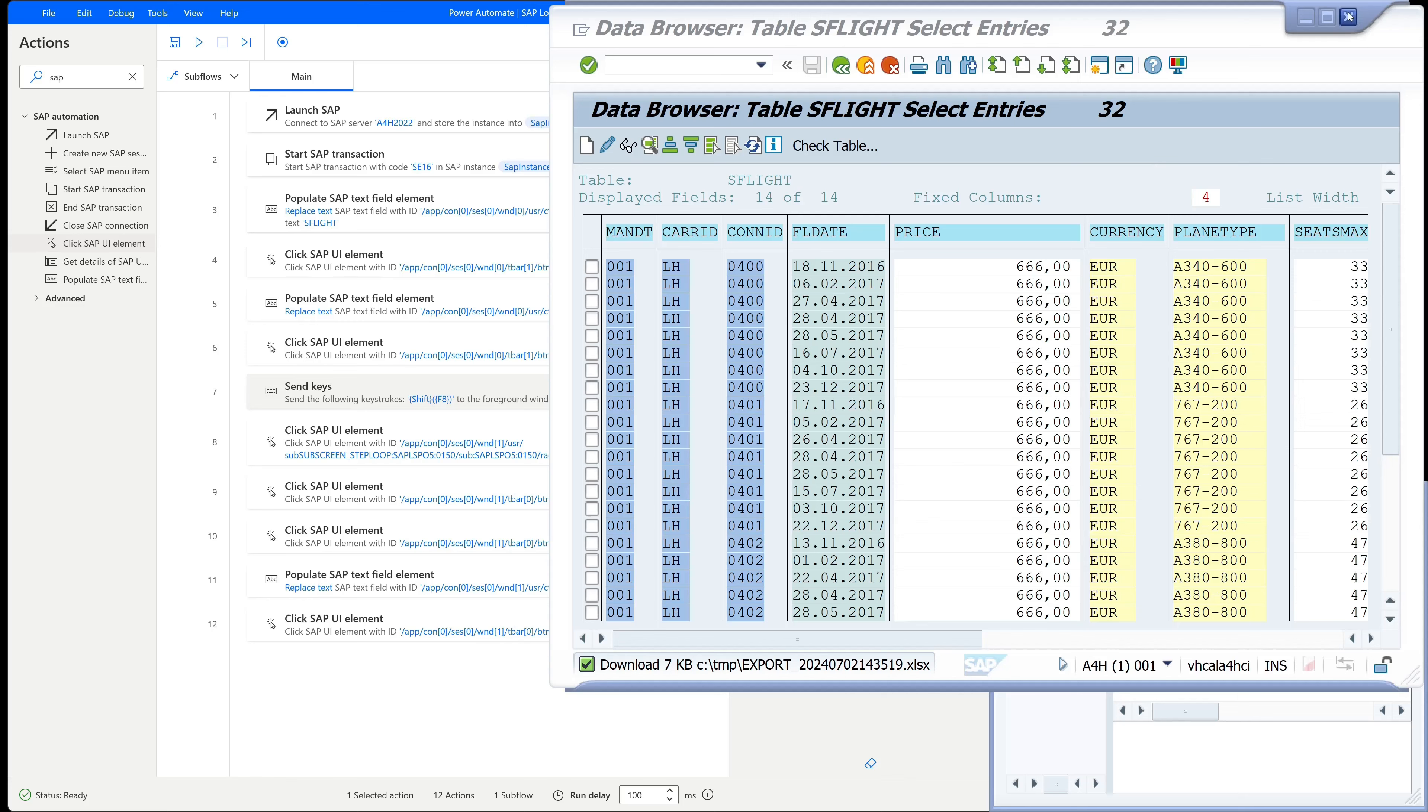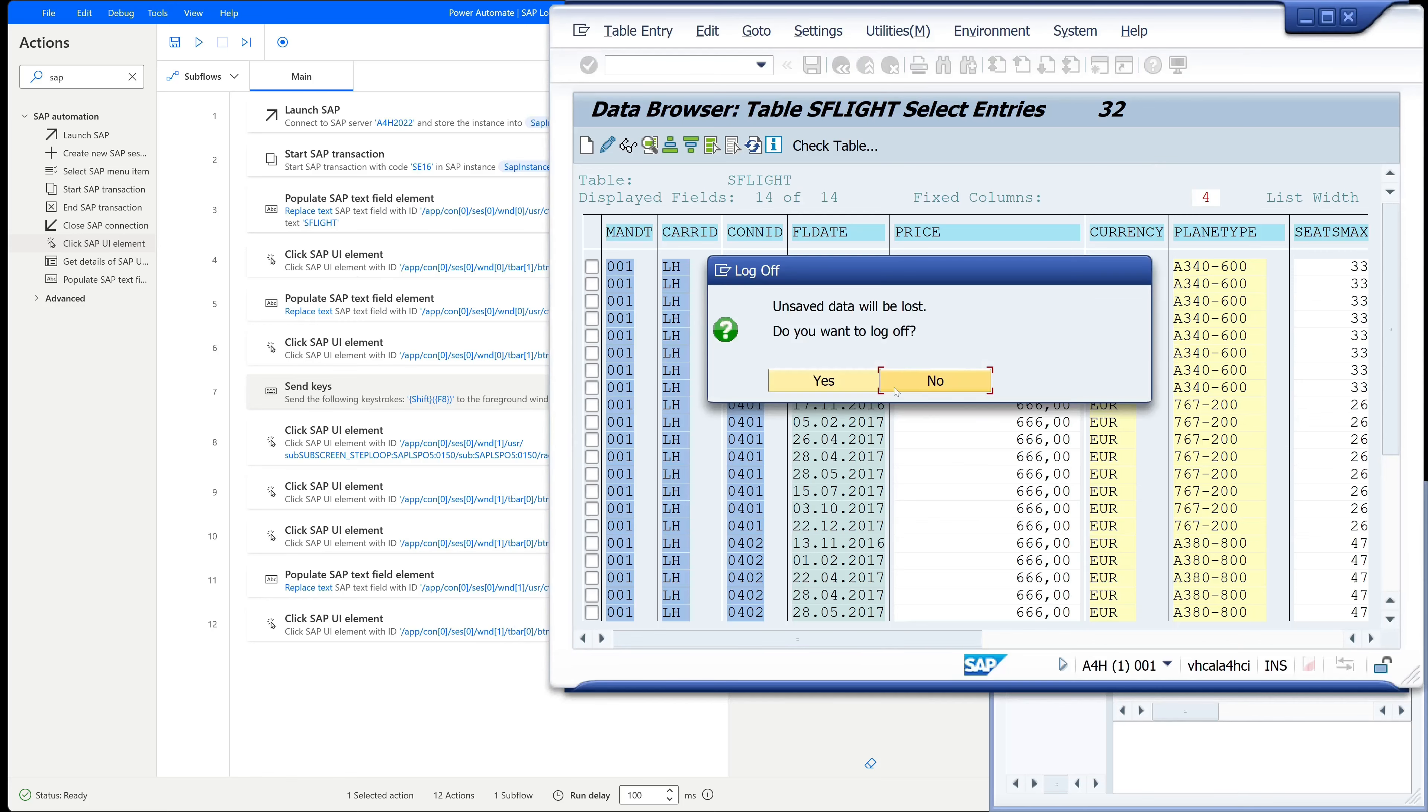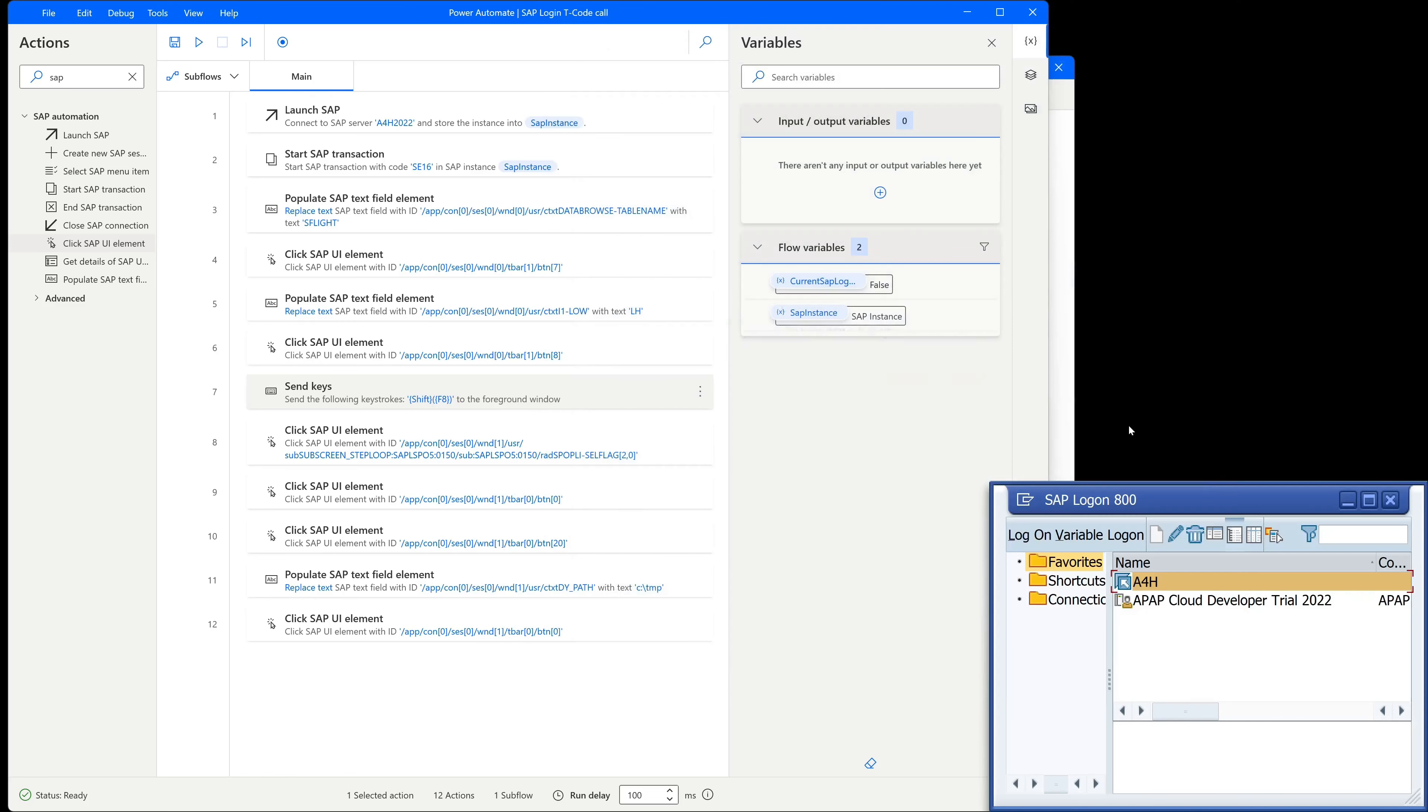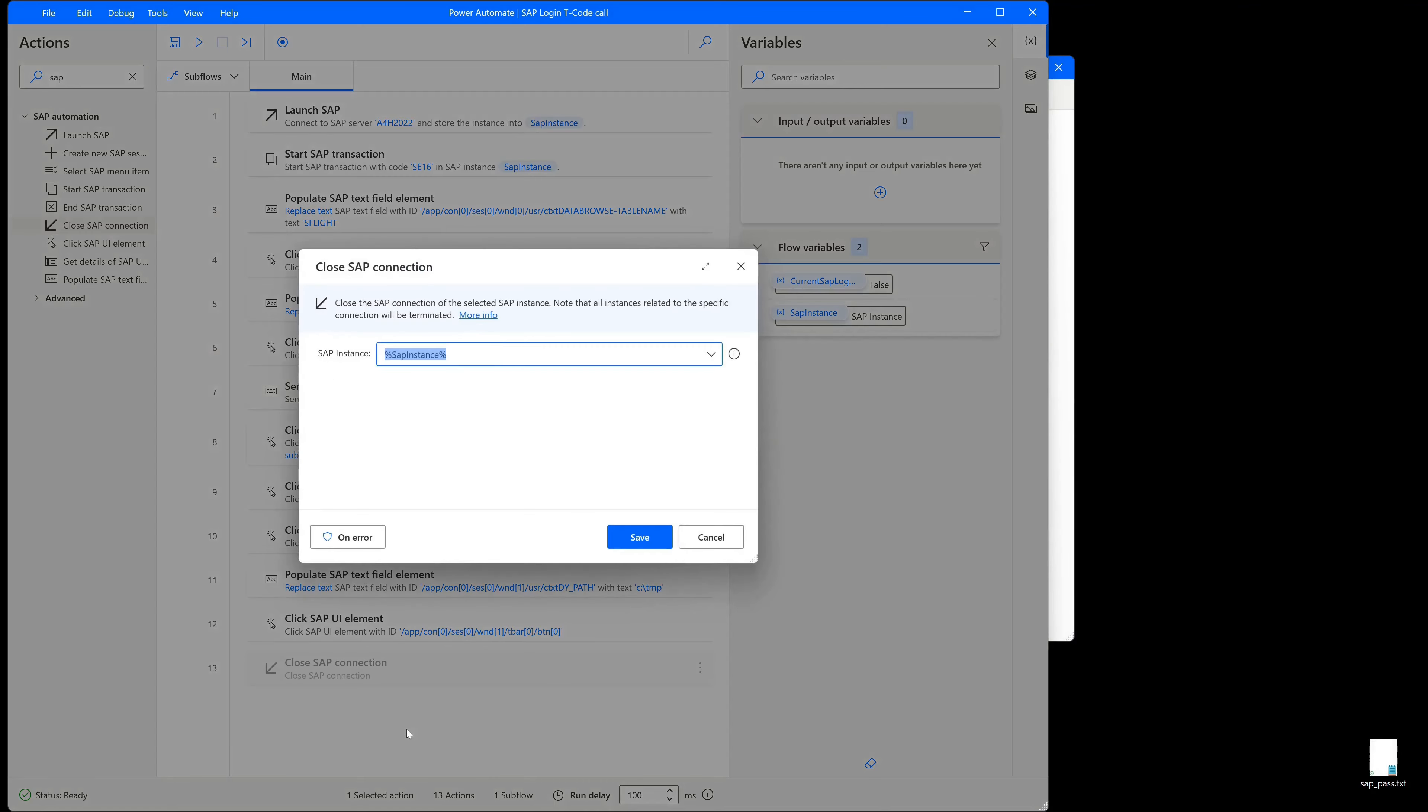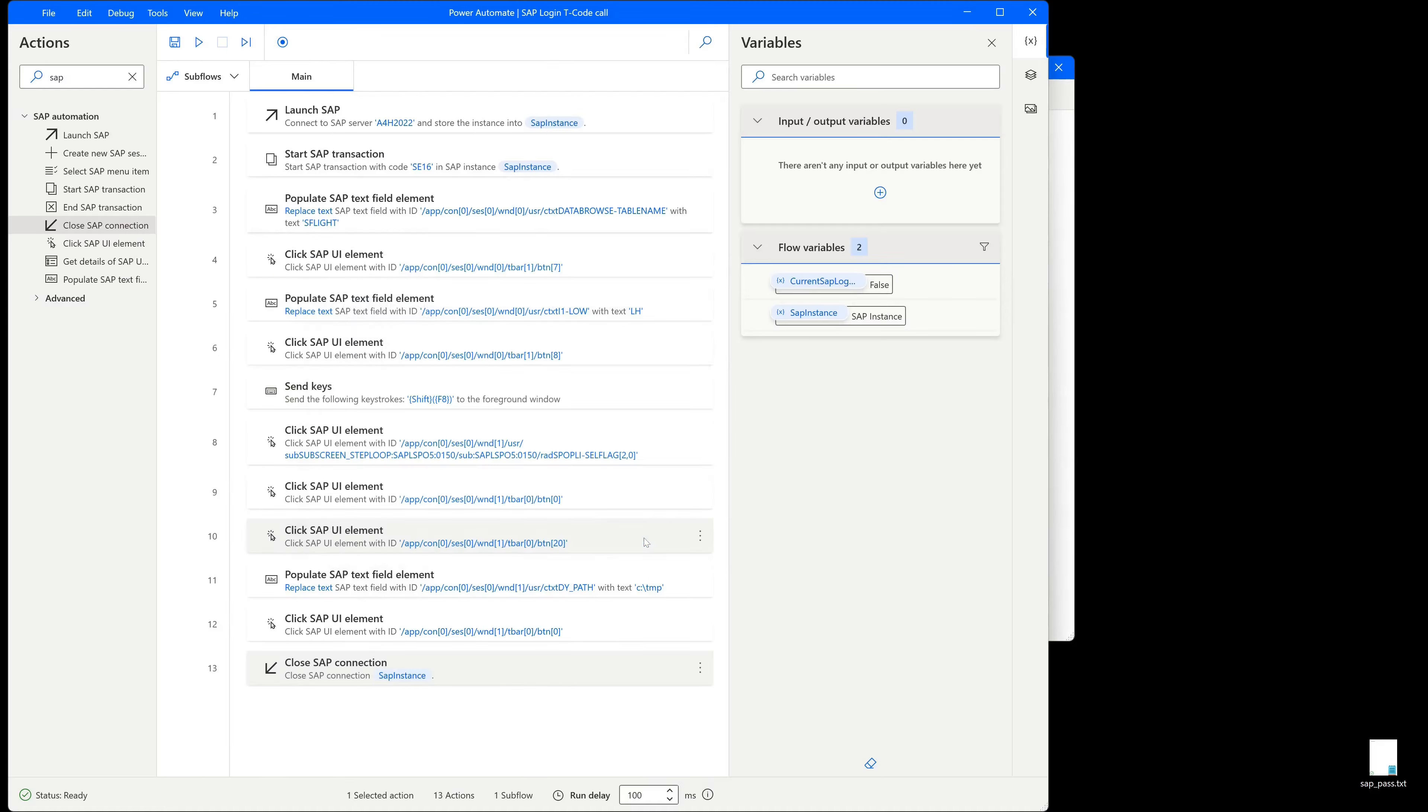And next we can close the SAP session after the export. So we pick here this action close SAP connection. Click on save. We can try this again.